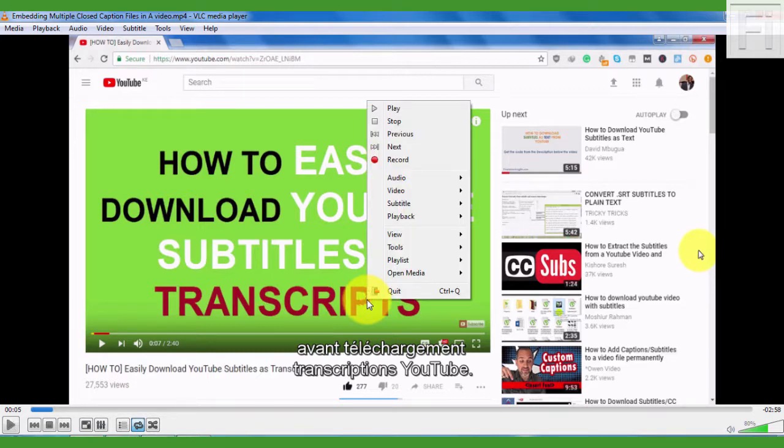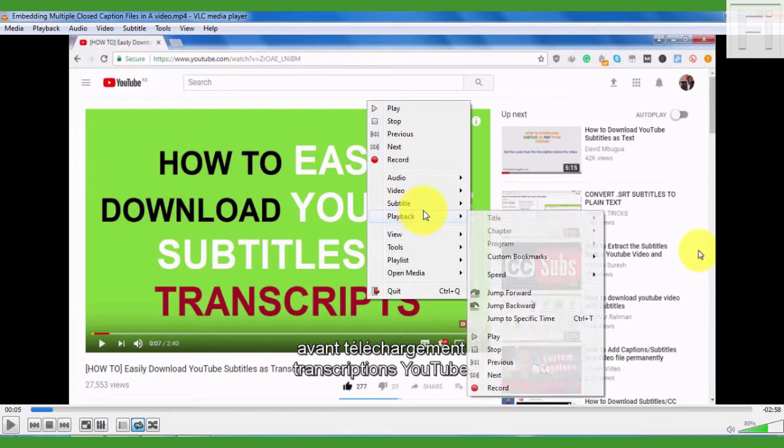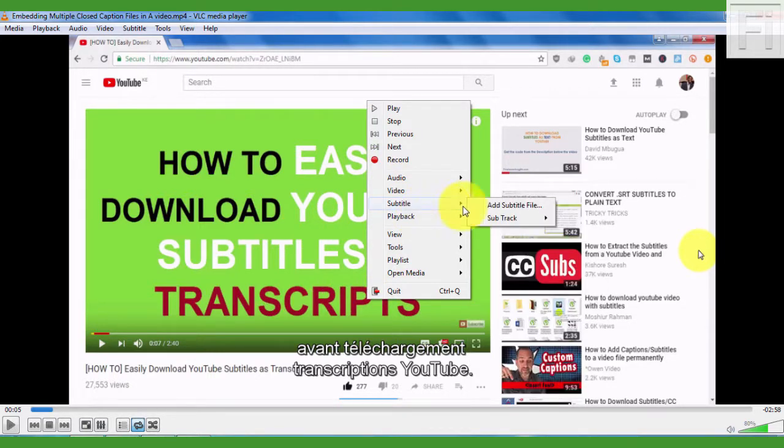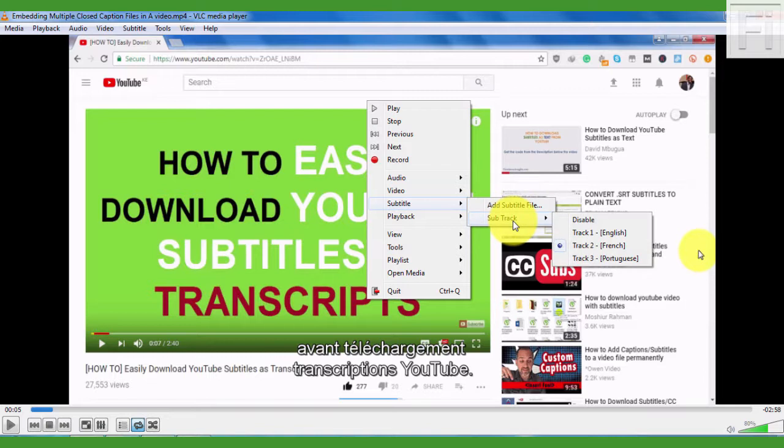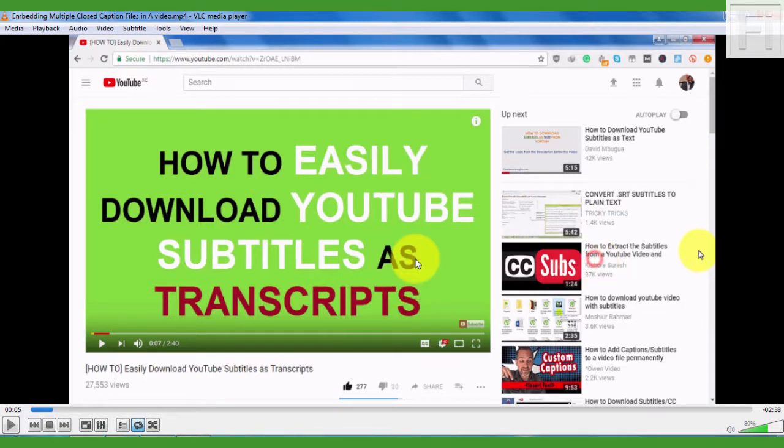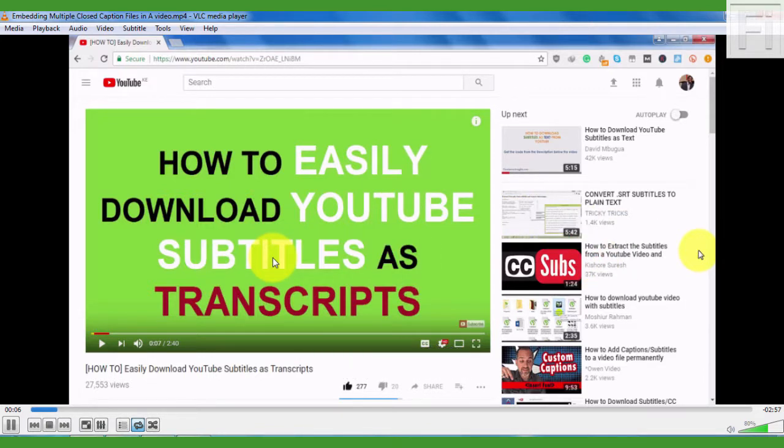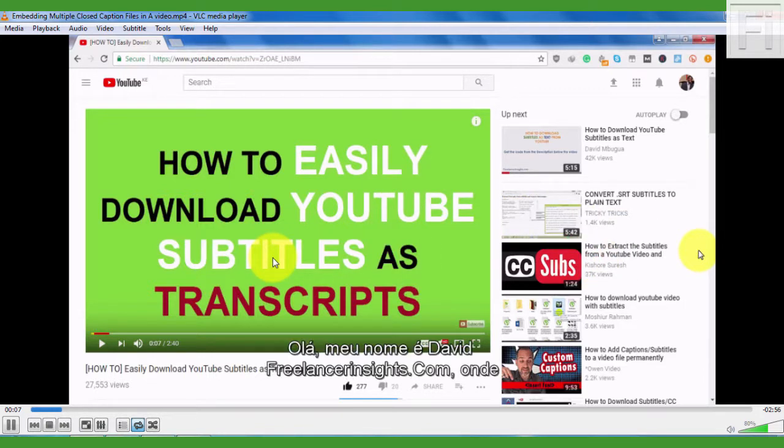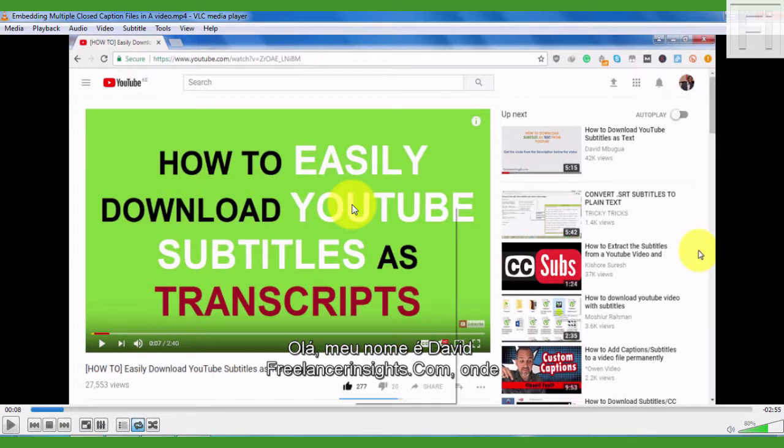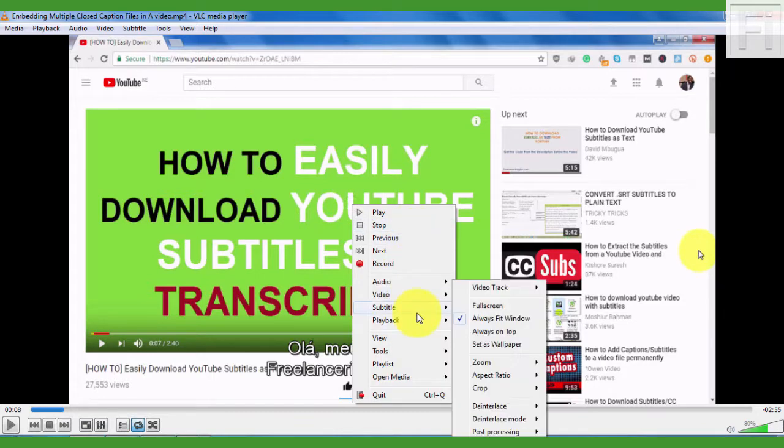And then go to the last subtitle file that we added, the Portuguese. So I believe this really corresponds to the language that is being spoken.